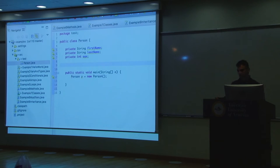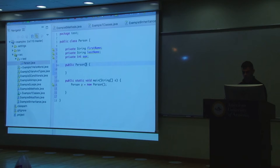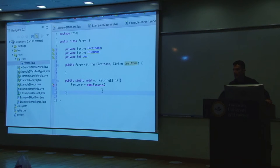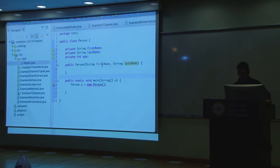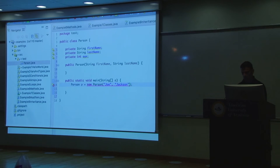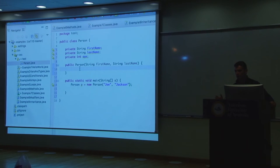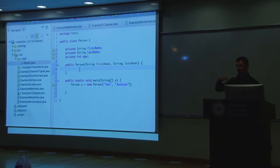Let's make a public constructor: public Person(String firstName, String lastName). Now notice that once you define this constructor, you can no longer call Person with no arguments, because there's only one constructor and it requires two arguments — first name and last name. So you'd pass in, say, 'Joe' and 'Jackson.' Inside the constructor, we store the values: this.firstName = firstName.